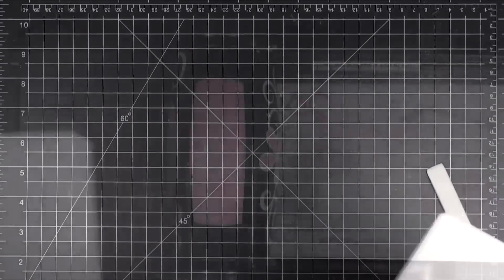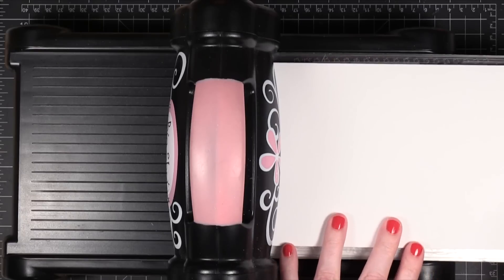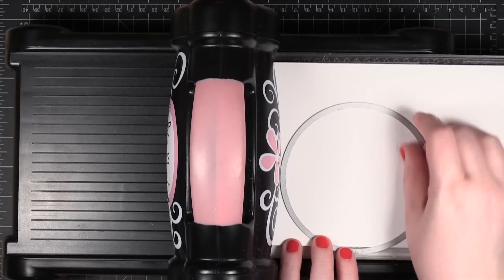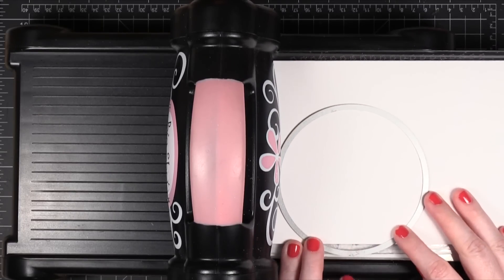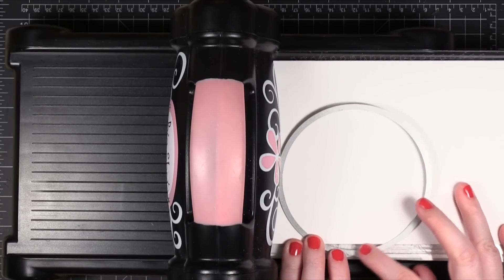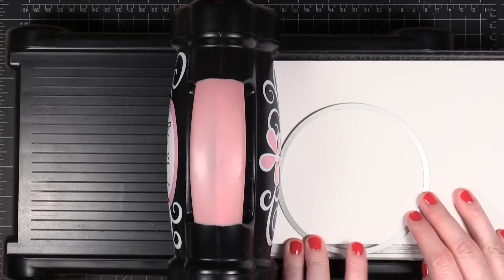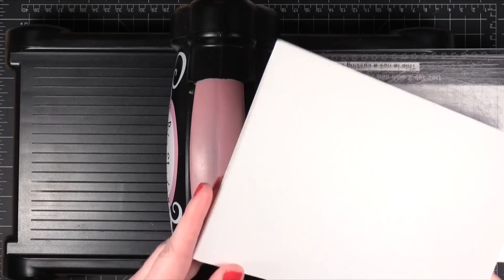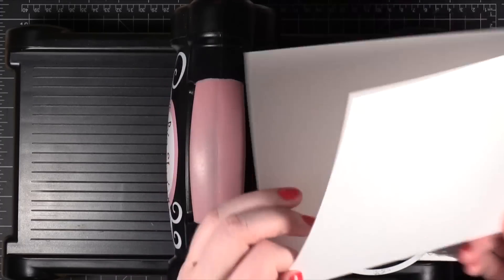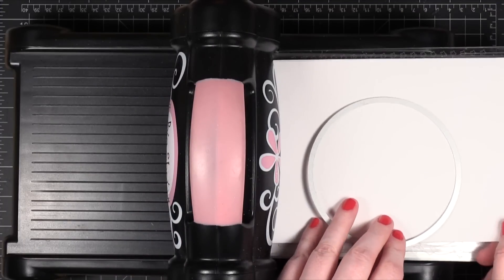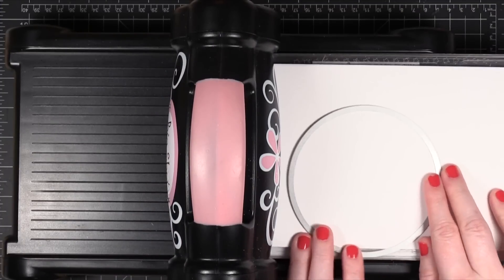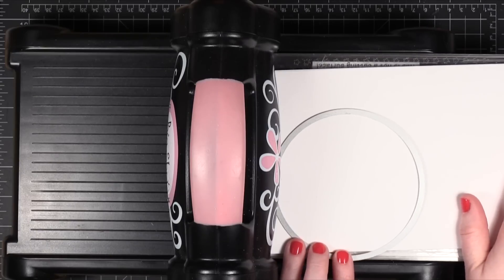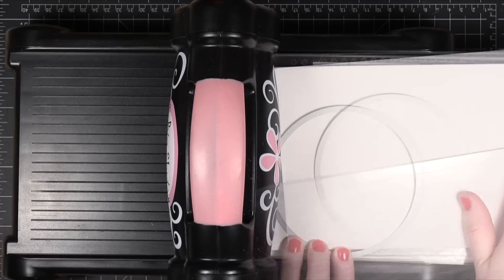And now I'm going to run it through my die cutting machine. As I run this through I'm going to have the very bottom of it not inside the die. And that's going to make it so that, in fact you want to make sure that it's the folded edge. Right here you want to make sure it's the folded edge that's not going to be cut. And that's going to create our foldable circle card.